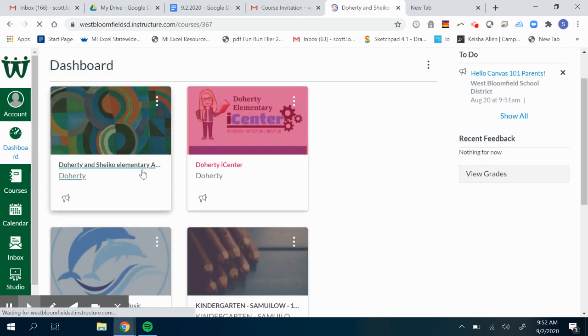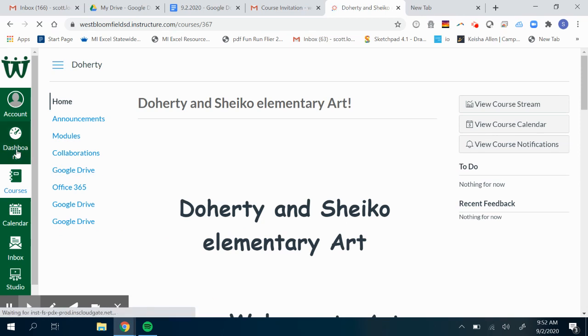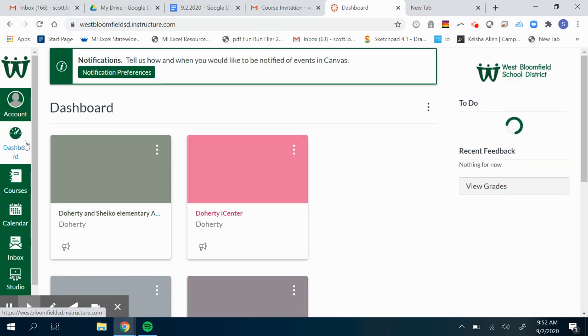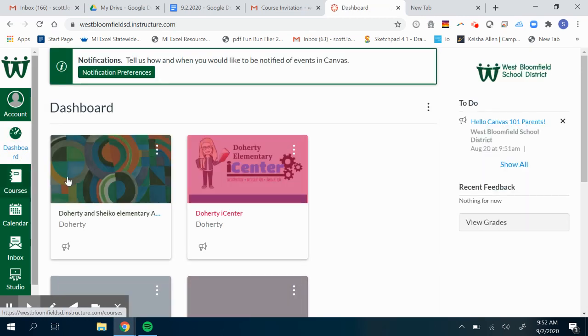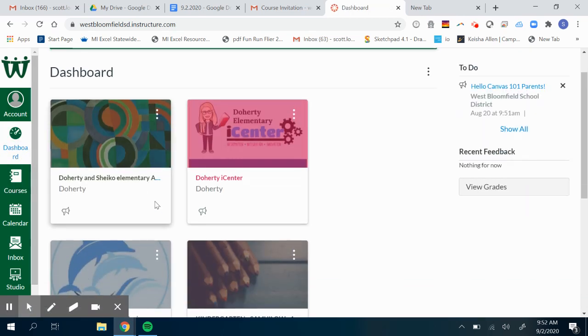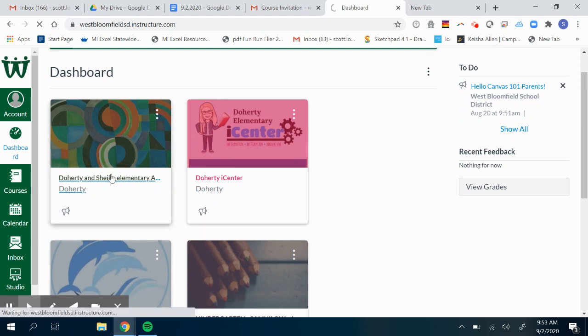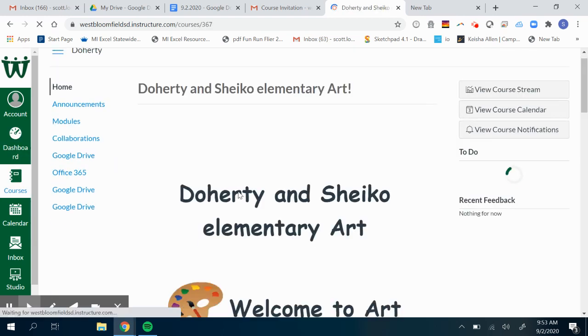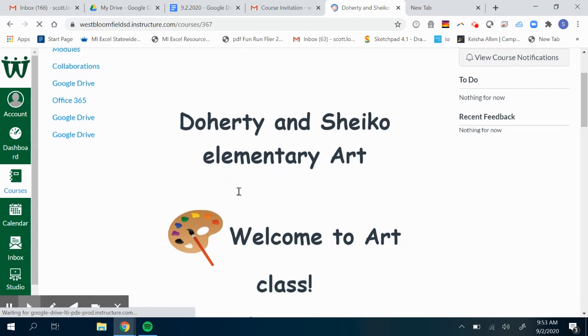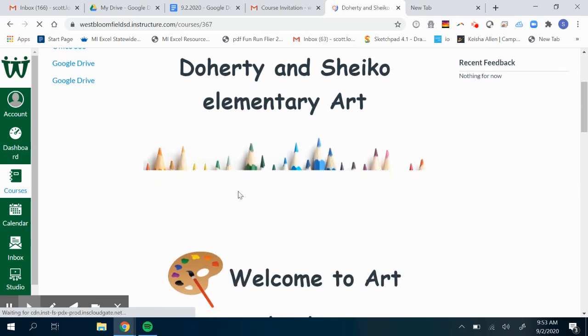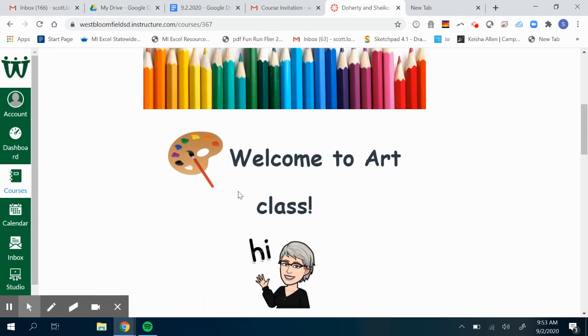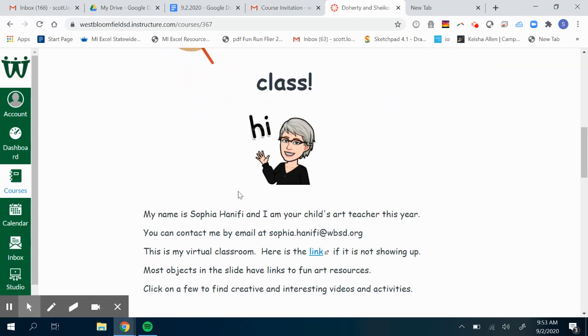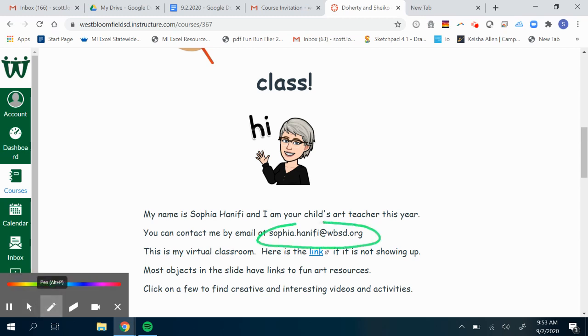When you click on the art page, every child has a dashboard here. This is where you'll find those pages. Here's the art page. When you click on this, this is Doherty and Chico Elementary Art, and this is Miss Anifi's homepage. This right here is how to contact her. If you're ever having a hard time with her page, you're going to email her directly.